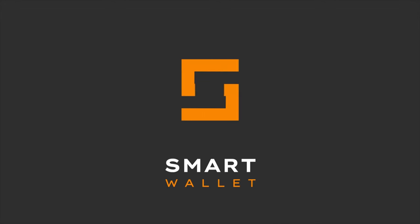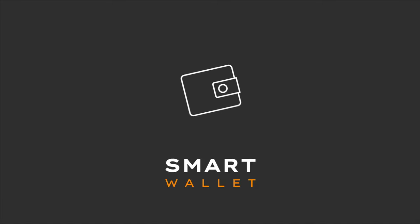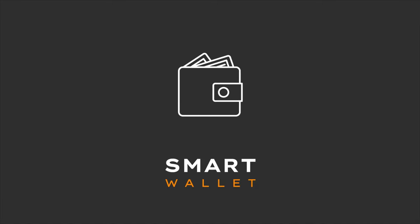Welcome to Smart Wallet, the next generation cryptocurrency wallet. In this guide, we will walk you through the process of creating your first wallet in Smart Wallet.